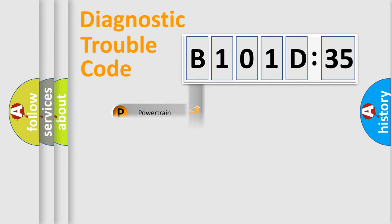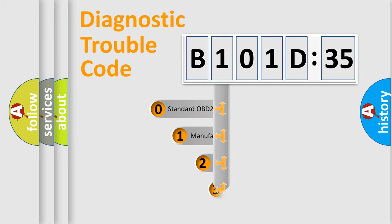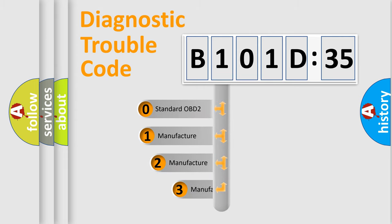Powertrain, body, chassis, network. This distribution is defined in the first character code.